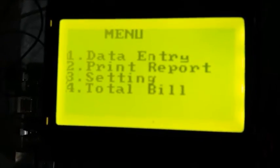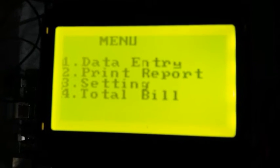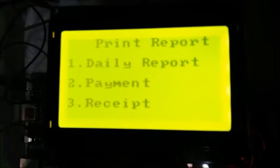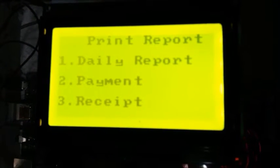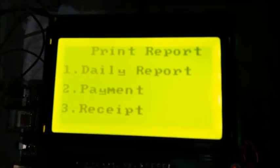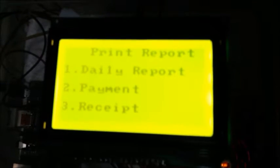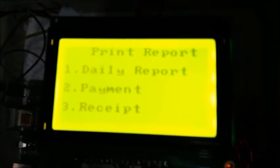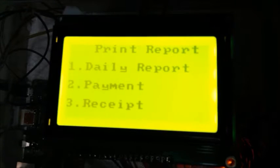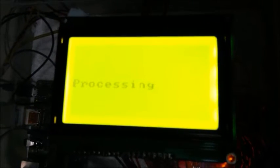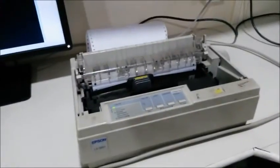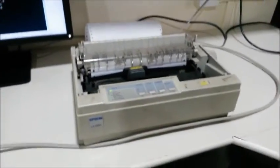In menu, we have print report as second option. To select it, we have to press 2. Then the control will go into print report menu. It has again 3 sub-options: first is the daily report, second is payment, and third is receipt. To get daily report printed, I will press 1. It will indicate processing. Now the printer will start printing the report. The printer is initialized and it has started printing.